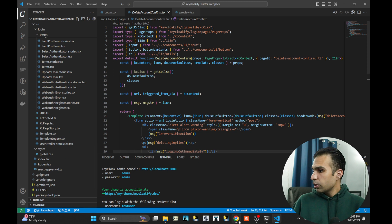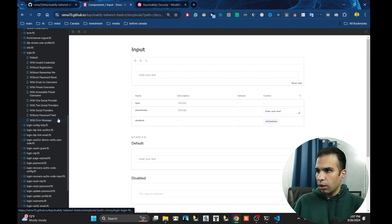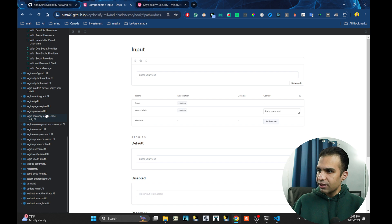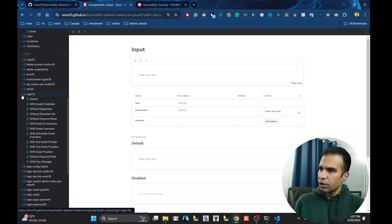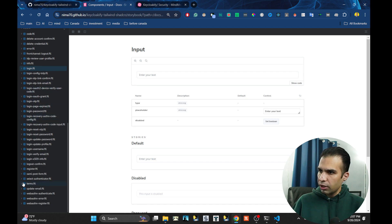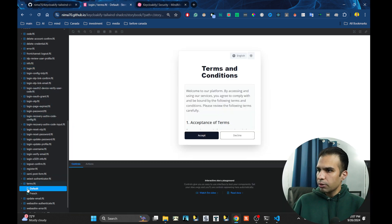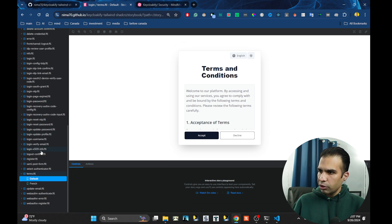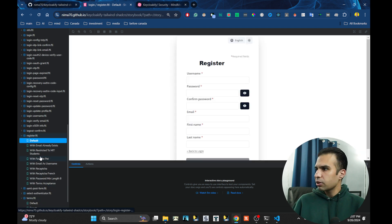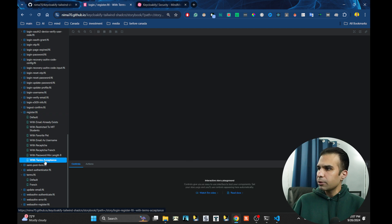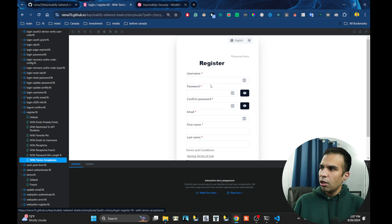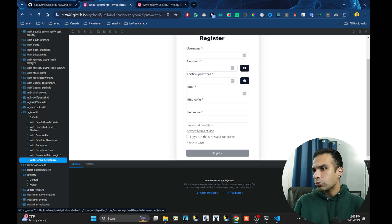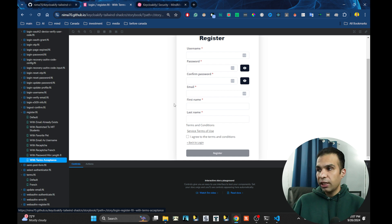Besides that, one thing that I do that previously the Keycloak was missing. Some of the pages, for example something like register with terms acceptance. Some of the scenarios for the storybooks are missing. So I'm trying to have full coverage for the entire code. It means that all the conditions of the UIs, I'm trying to cover it.